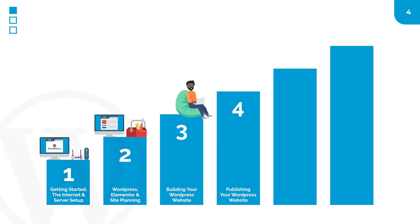In the fourth module, we'll complete our website project by learning how to launch our website on a live server for all the world to see.